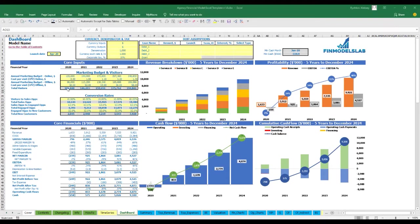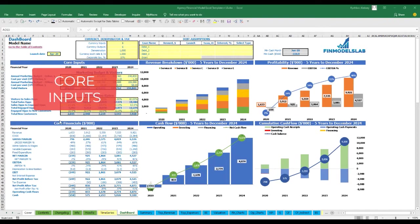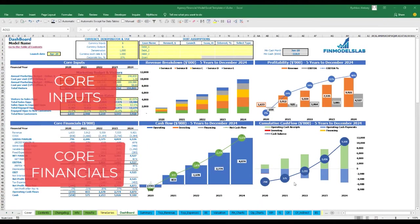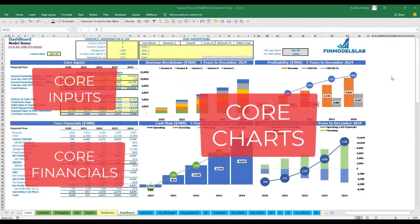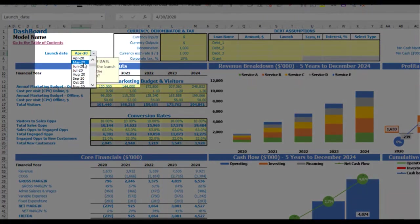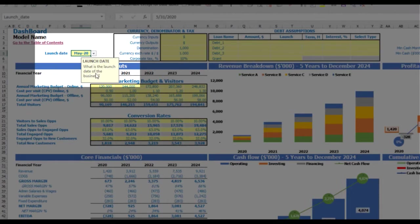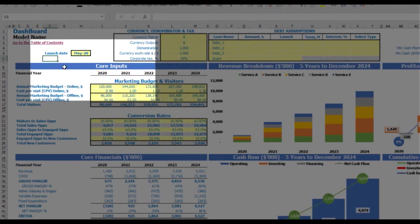On the dashboard you can set up your core inputs or drivers and see the core financials and core charts related to the model. Let's start the model setup from the launch date — for example, your business will launch in May 2020. Each yellow cell has a notification window explaining what you're supposed to input, helping you understand and navigate across the model easily.